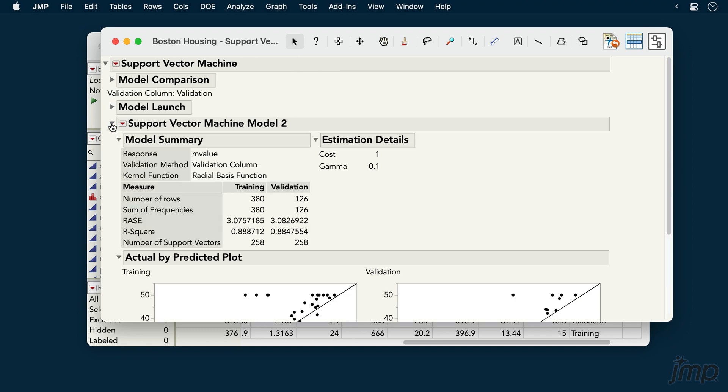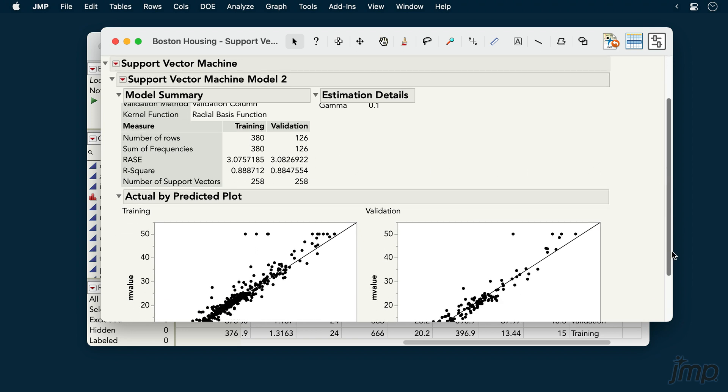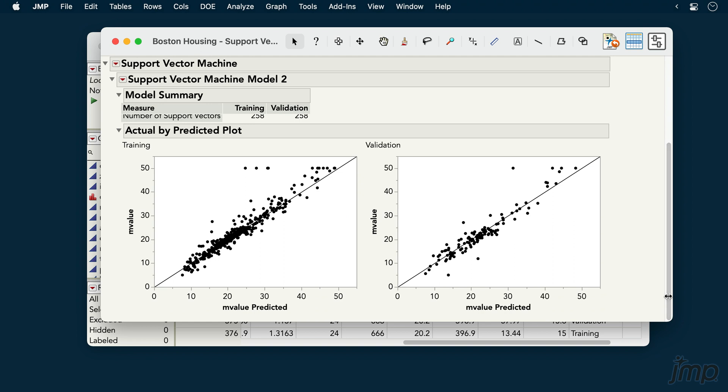The Model Summary section displays a range of fit statistics for our chosen model, and the actual by-predicted plots visualize the model's accuracy, with points closer to the diagonal being more accurately predicted.